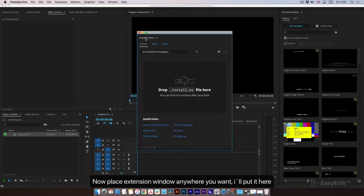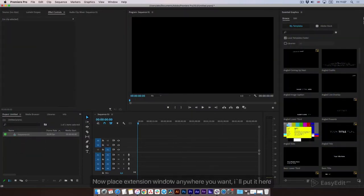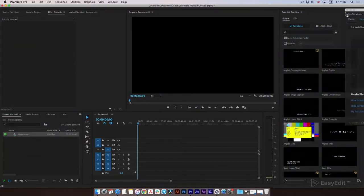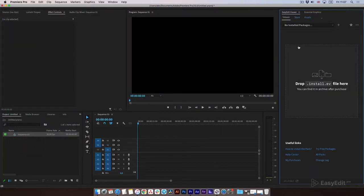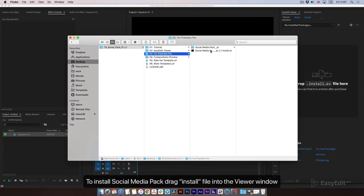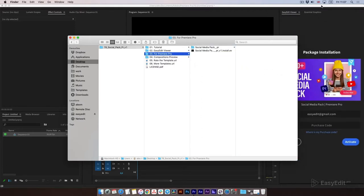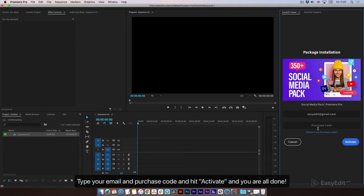Now place the extension window anywhere you want — I'll put it here. To install the social media pack, drag the install file into the viewer window. Type your email and purchase code, hit activate, and you are all done.